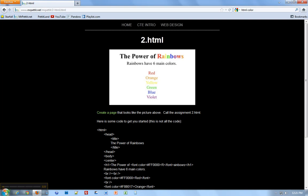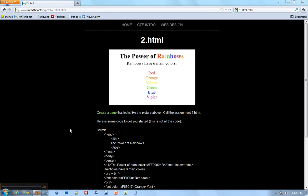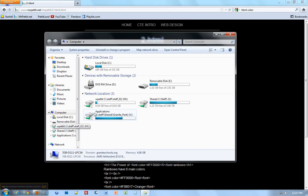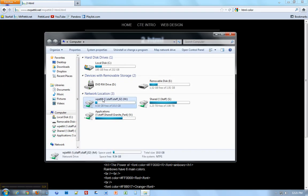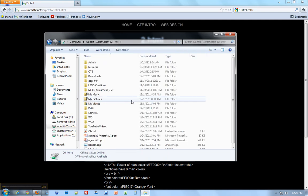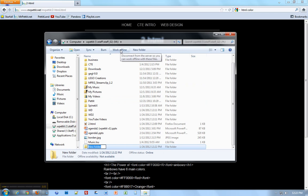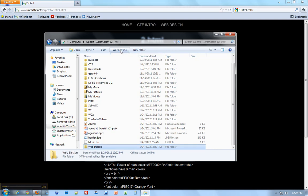Before we get started, you need to go to your computer and find your student number file. This is your M Drive. Your student number will be here. Mine says my name, Wpetit, but yours will be your student number. You're going to open it up and make a new folder called Web Design.